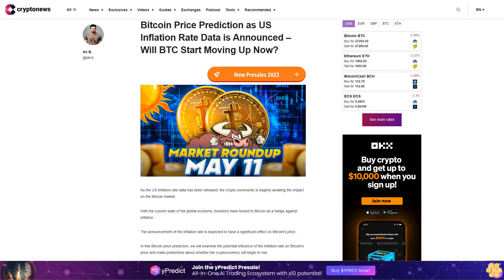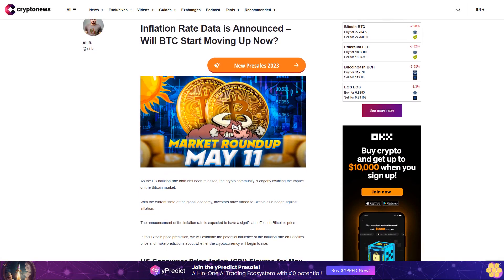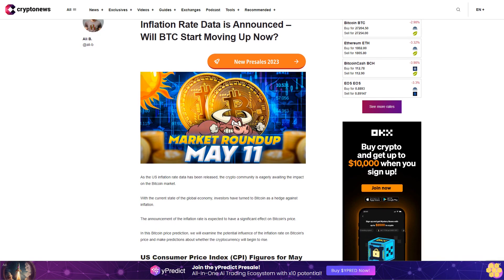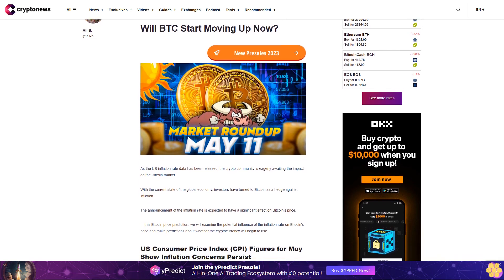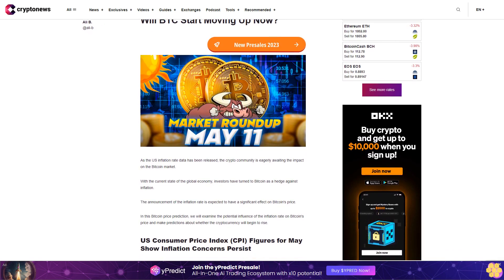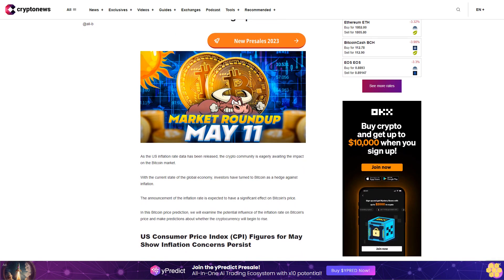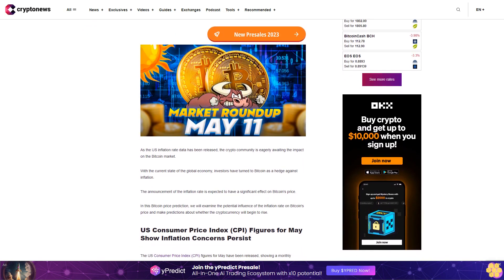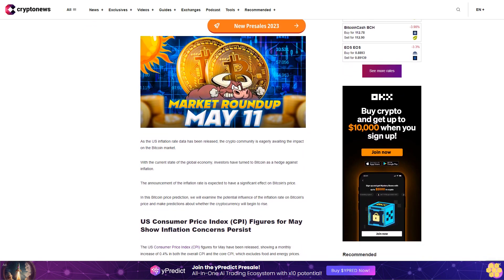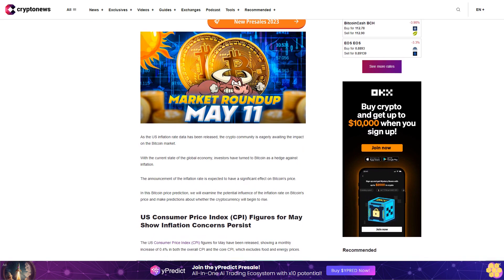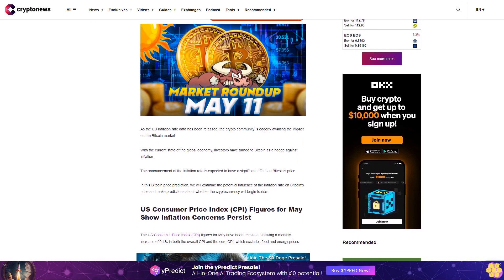Bitcoin price prediction as U.S. inflation rate data is announced. Will BTC start moving up now? As the U.S. inflation rate data has been released, the crypto community is eagerly awaiting the impact on the Bitcoin market. With the current state of the global economy, investors have turned to Bitcoin as a hedge against inflation.